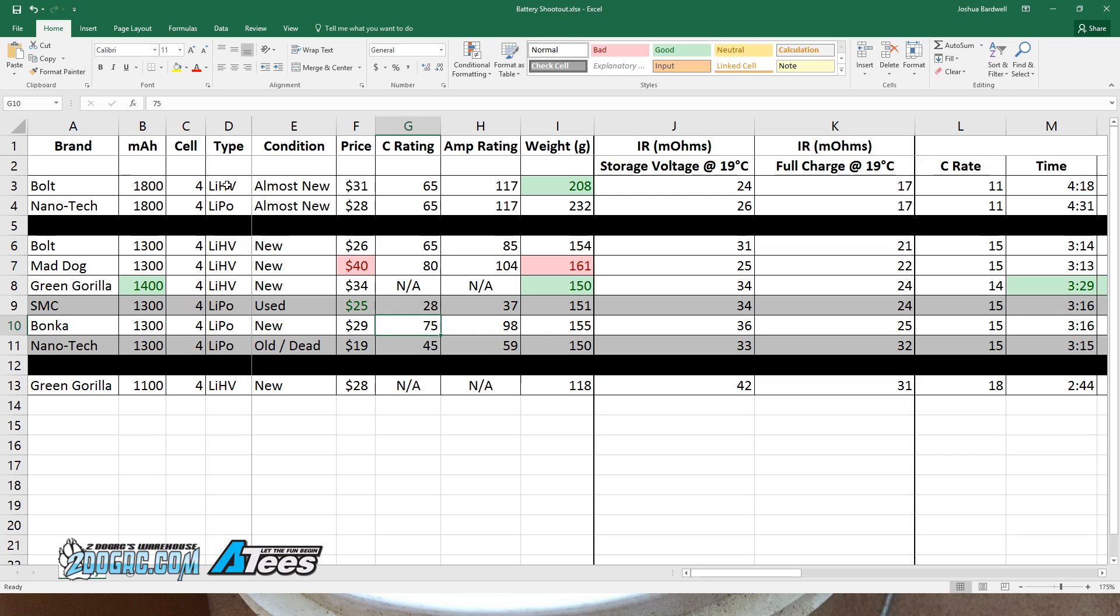There's just no way that these batteries are going to get anywhere close to these ratings. They're already starting to show their limits. Now, what's a continuous rating mean? Well, my perspective is that you should be able to continuously draw that much current from the battery. But it's clear that if we were to continuously draw 75C from this Bonka, we wouldn't get anywhere near the rated milliamp hour capacity.